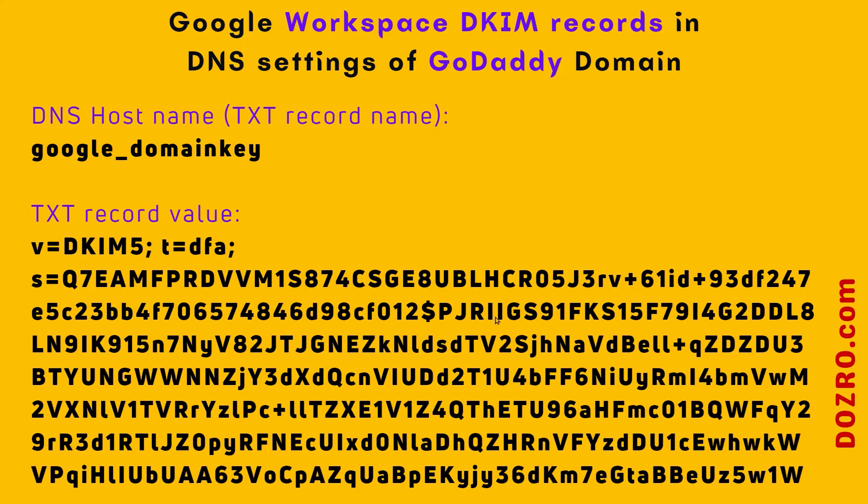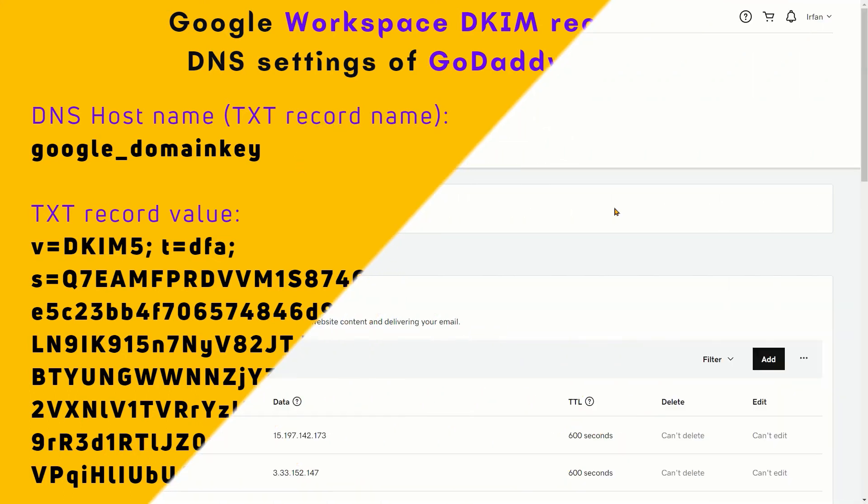Now copy the black and bold text in the first string, which is written just under the DNS hostname bracket TXT record name in the admin console of Google Workspace.